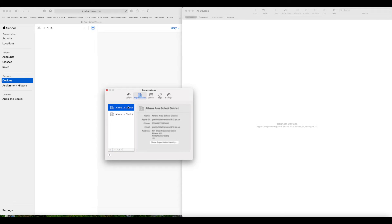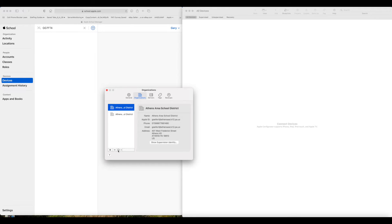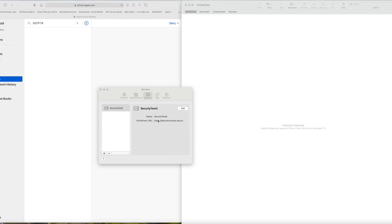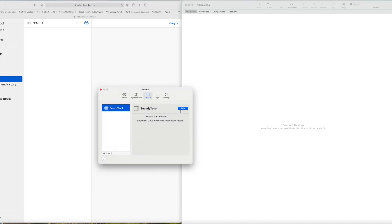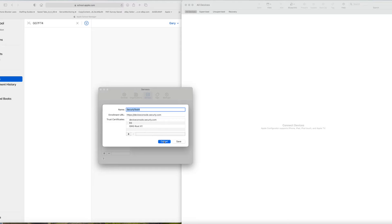And that's what shows up on this screen here. Next, we're going to click on the Servers tab under the Preferences. And we're going to set up our server to our MDM. In this case, we're going to use the Securely MDM server. It's a deviceconsole.securely.com. I called it Securely Test. You can call it whatever you like.